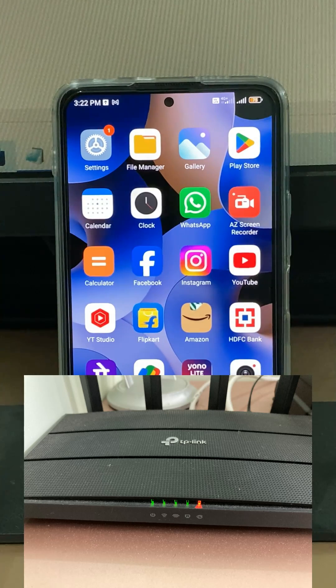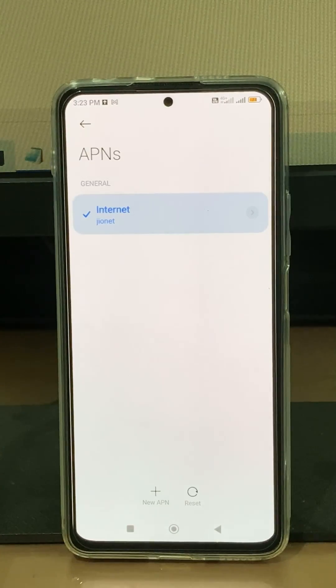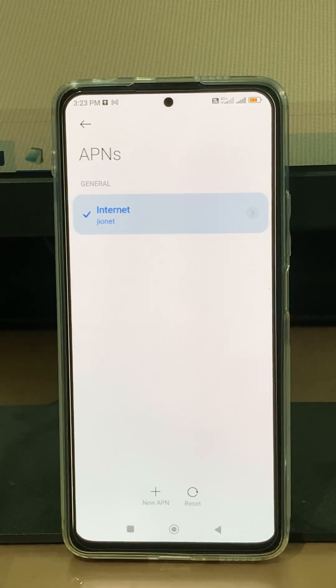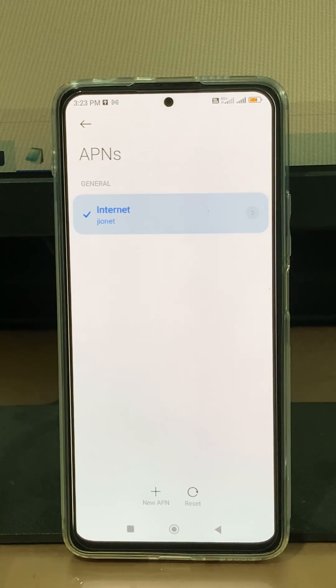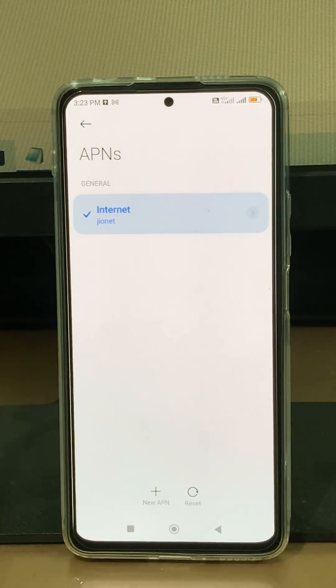Just call your service provider. At the same time, if you are using the mobile data network, just one time reset your network settings.